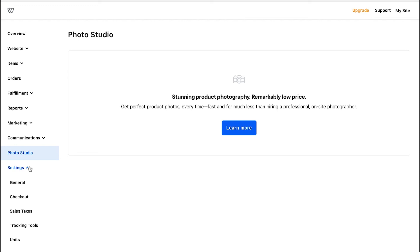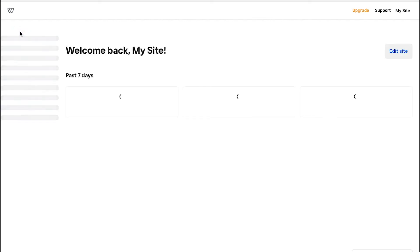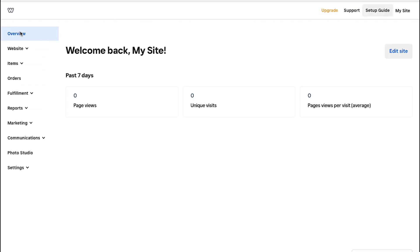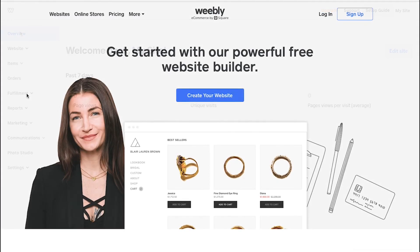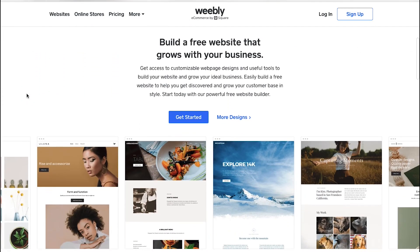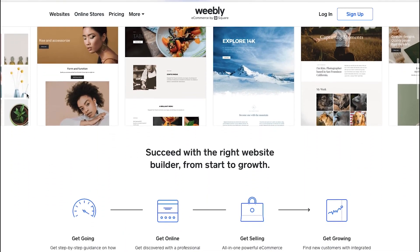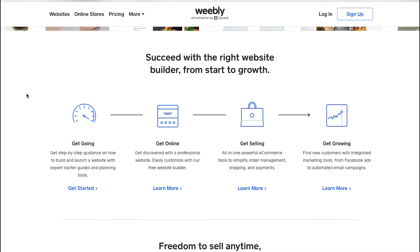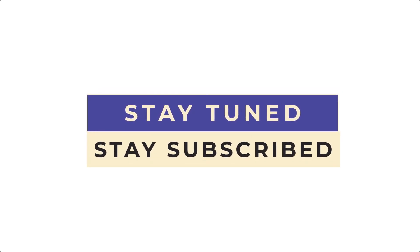Once your online store is live, the seven-day statistics will be automatically shown under the Overview tab. With this we have completed our tutorial on how to create an online store with Weebly. If you have any suggestions or want us to make a video on a specific topic, feel free to comment below. For more such videos, make sure to stay tuned and stay subscribed to our channel.